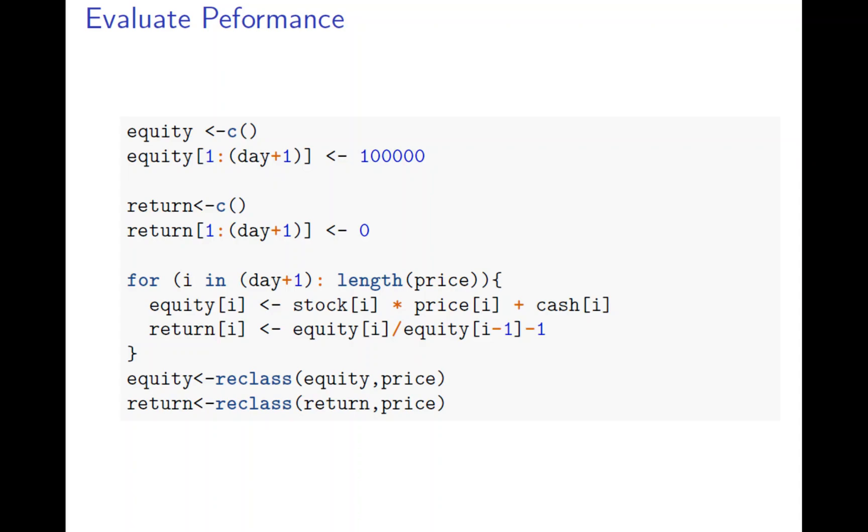So with equity and the return. Equity is how the value of your portfolio. And the return will be the daily return of your portfolio. So start from day 1 or day 2, it doesn't really matter. Actually from day 2 is better. And then until the end.